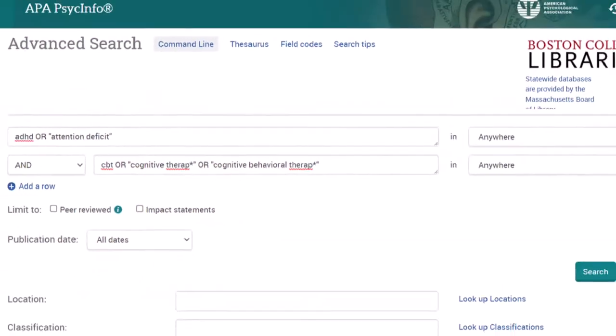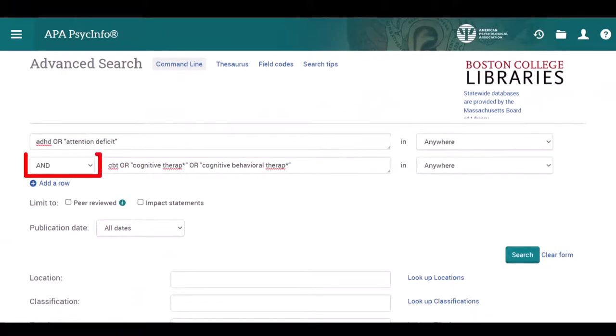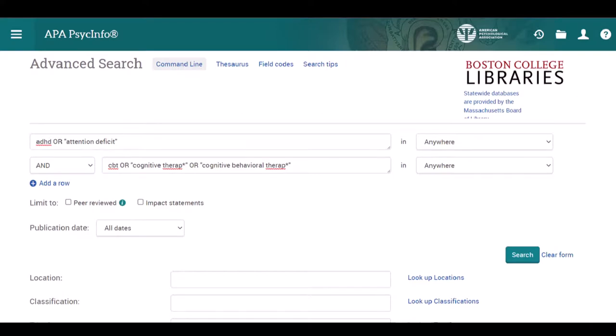Make sure that the two search fields are joined by an AND in the dropdown menu next to the second search field. The AND between the two search fields will ensure that both concepts are found together in the results.